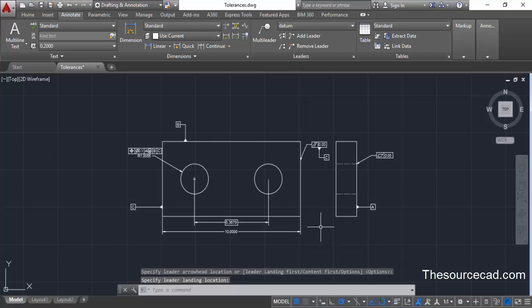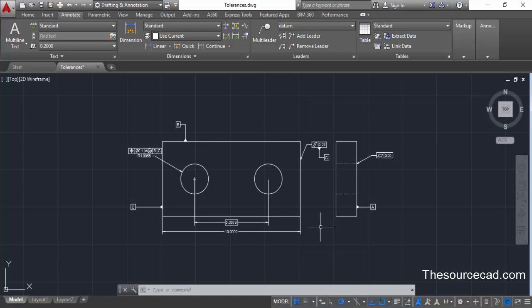In this way we can add GD&T symbols in AutoCAD drawings. Although these are not directly present in AutoCAD, you can harness the properties of multi-leaders and other tools to add them to your drawing. If you have questions, let me know in the comment box, and don't forget to share and subscribe. Thanks for watching.